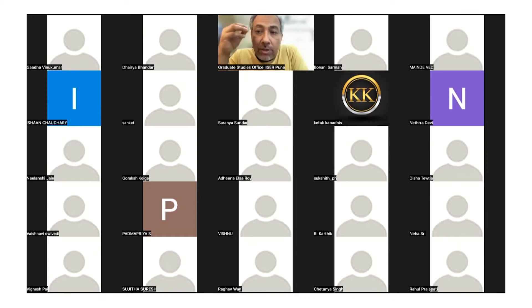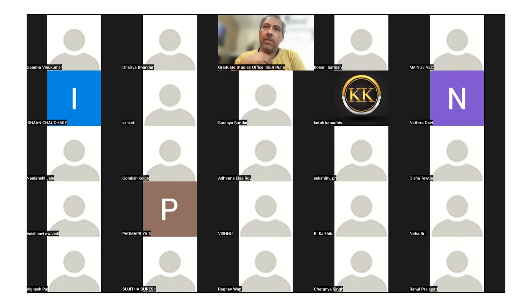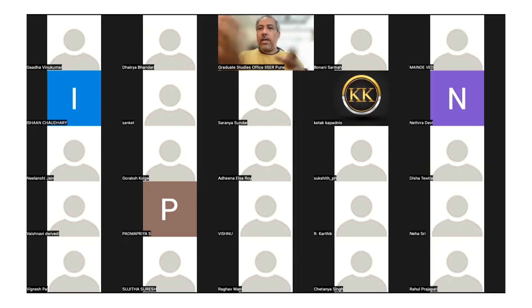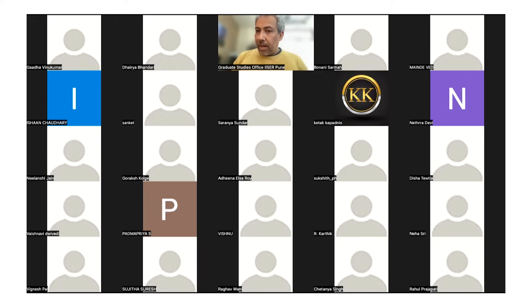Sai Chinmay asks whether organelles are equally divided or stochastically distributed, and whether microtubules are involved. The instructor clarifies the student likely meant 'stochastically.' Both mechanisms occur: actin-driven stirring ensures good mixing before division for stochastic distribution, while some organelles like the Golgi may also have direct binding to microtubules, though that remains speculative.